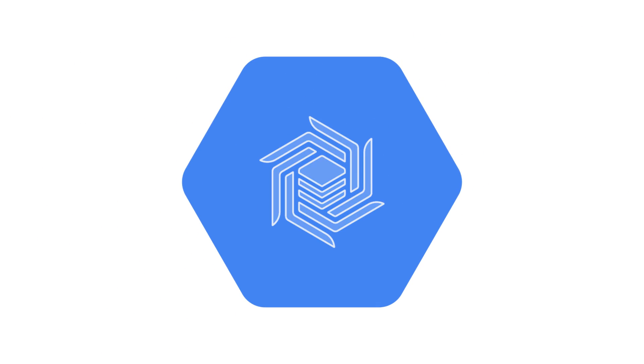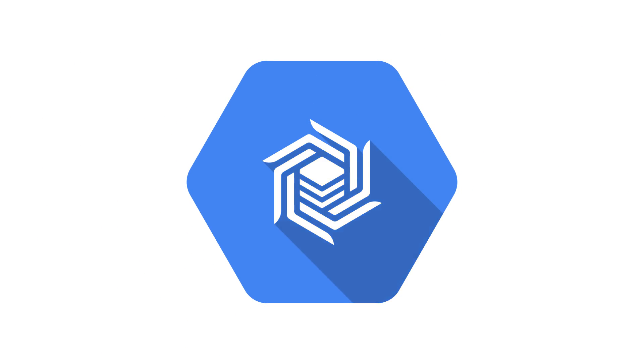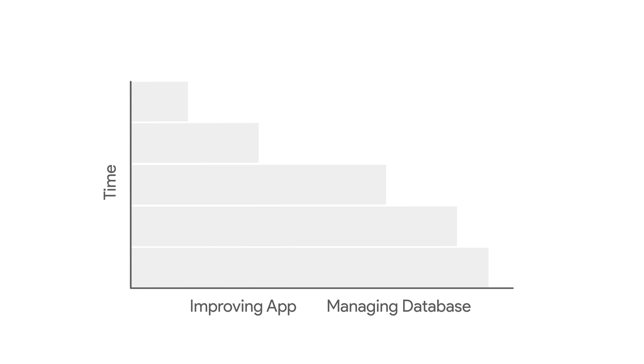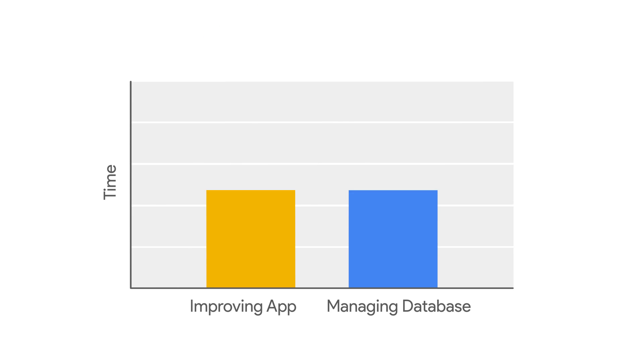That's where Google Cloud Bigtable comes in. Cloud Bigtable is a fully managed service, meaning you can concentrate on your app instead of tuning your database. With its unique combination of low latency and high throughput,